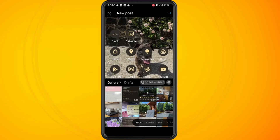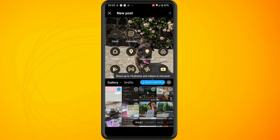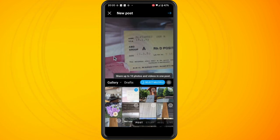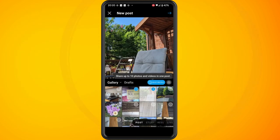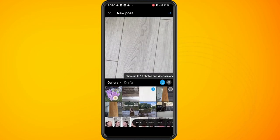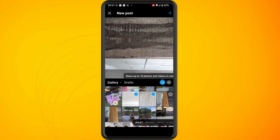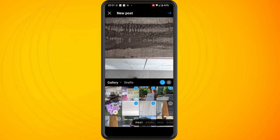The next way is by tapping on the button that says 'select multiple', which will then allow you to select multiple photos for your post.